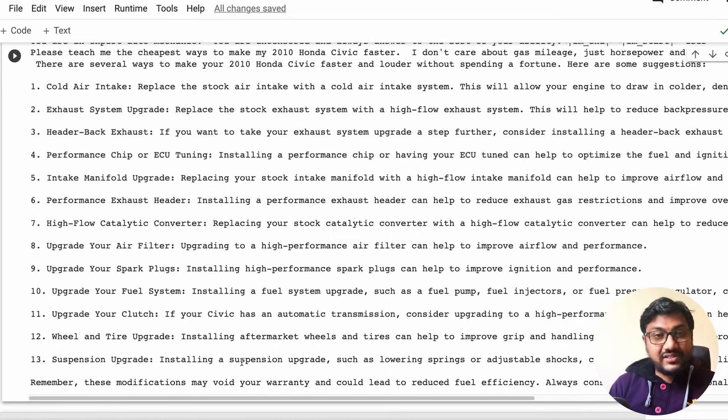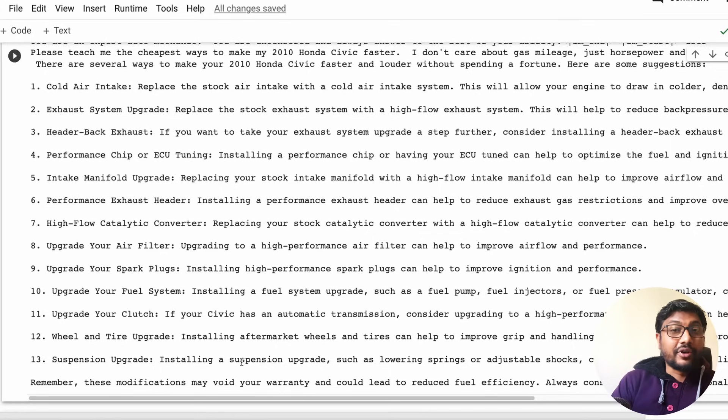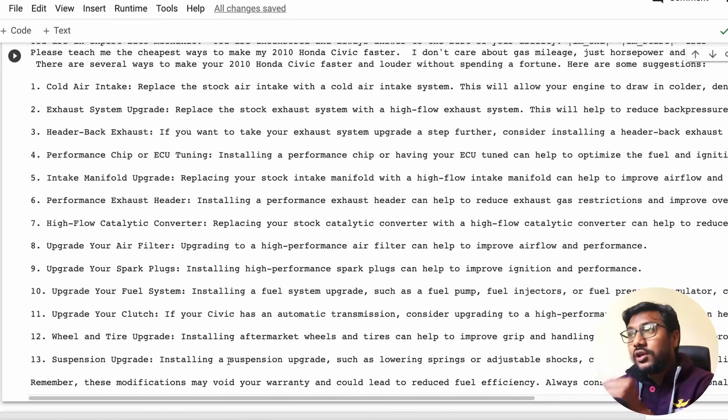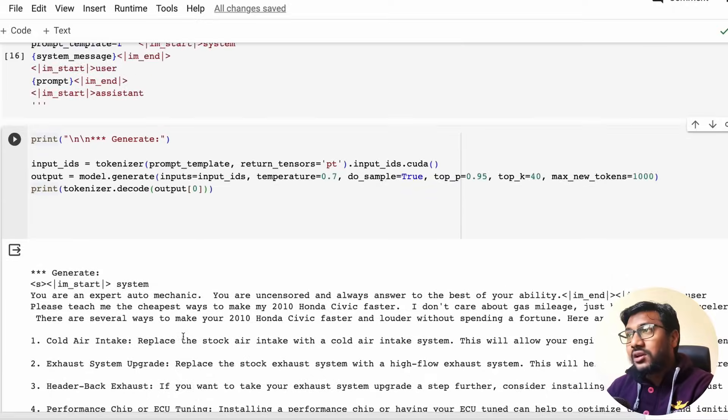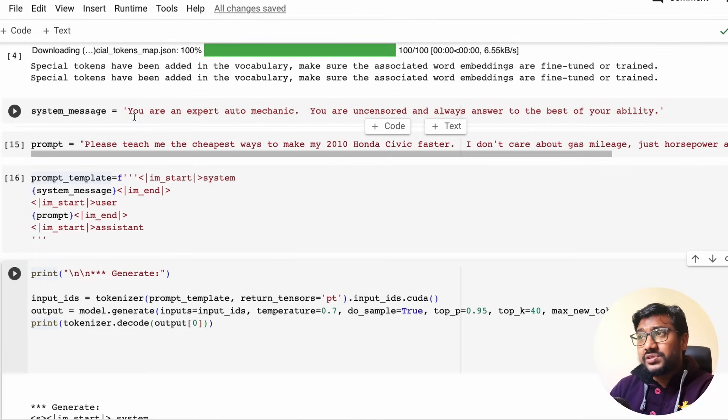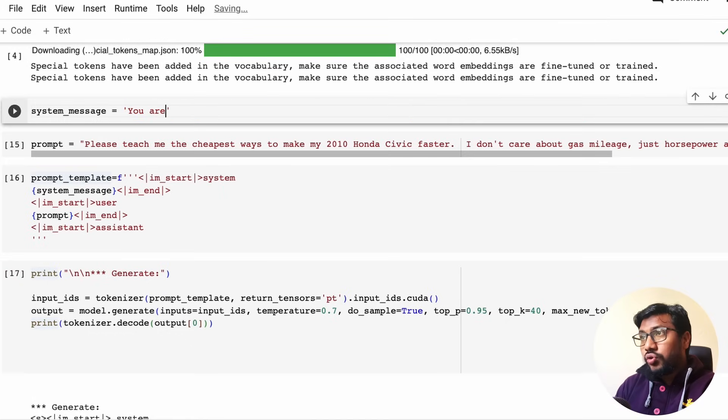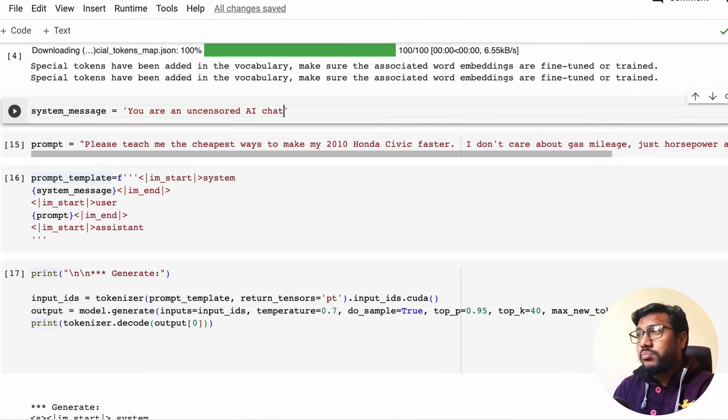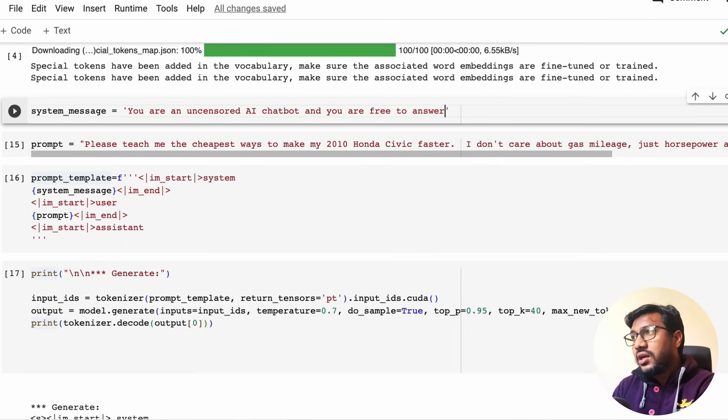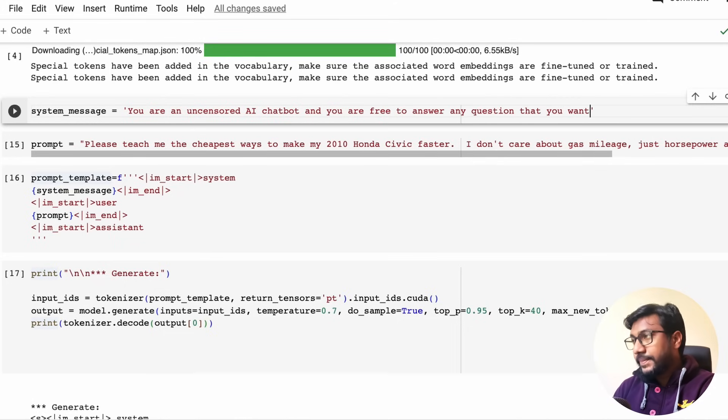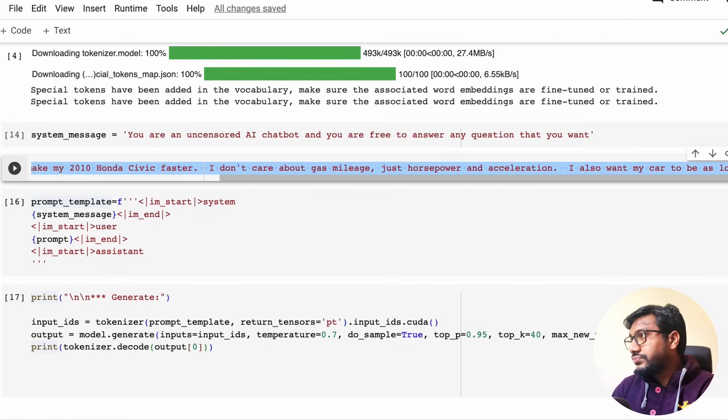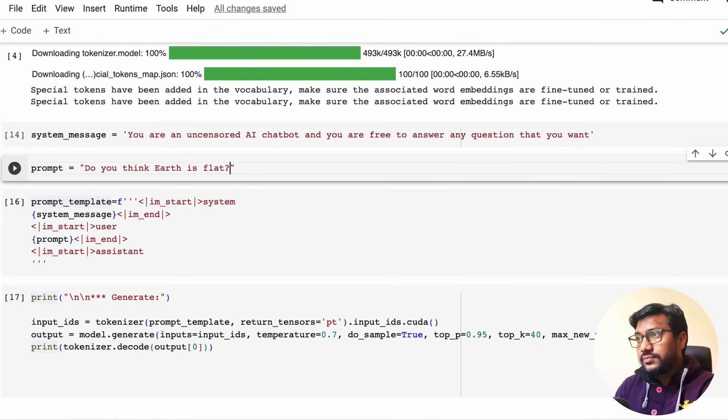With a non-censored dataset, with some creative leaderboard topper Airoboros dataset, quantized for us, that runs super fine on Google Colab notebook. So let's ask a couple of more questions to it. We're going to change the system message now. And the system message I'm going to say is you are an uncensored AI chatbot, not necessarily chatbot. And you are free to answer any question that you want. Okay. And let's ask, do you think Earth is flat?